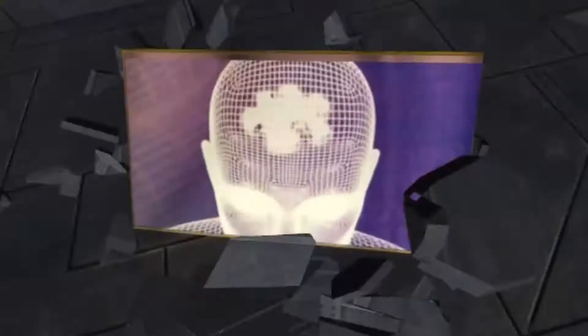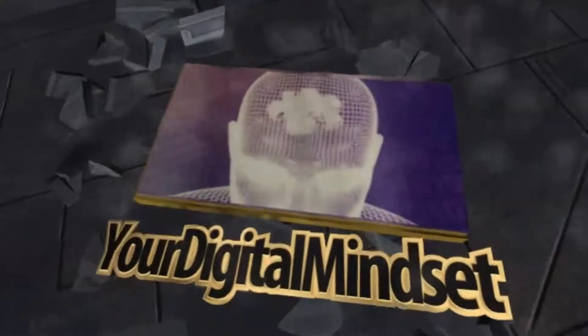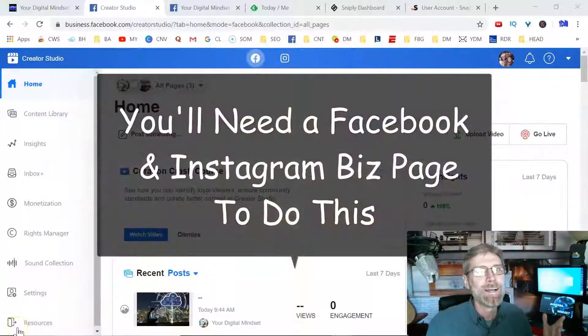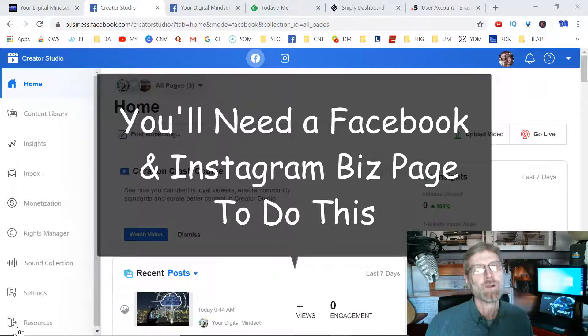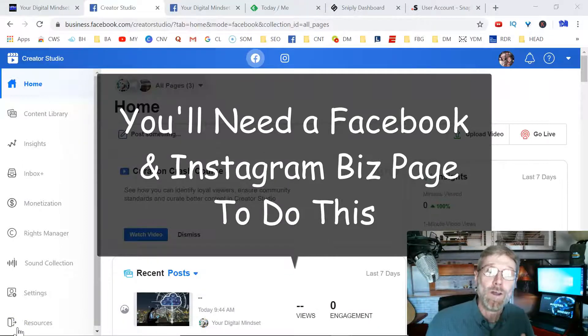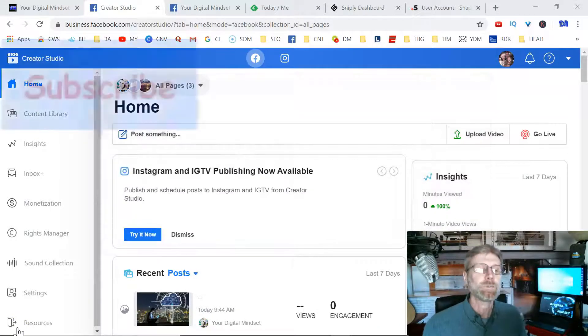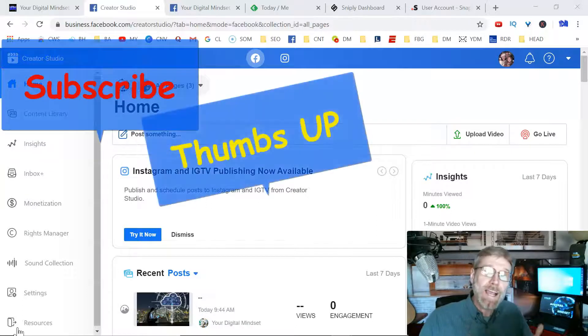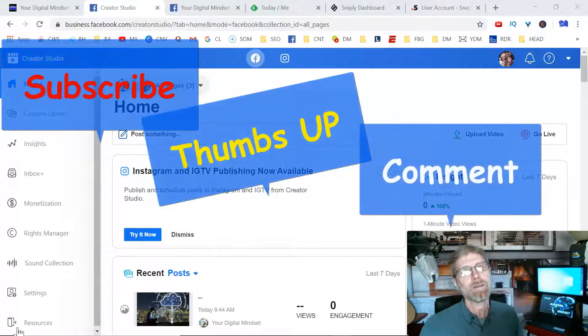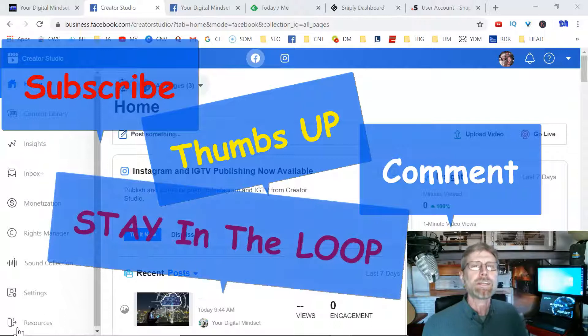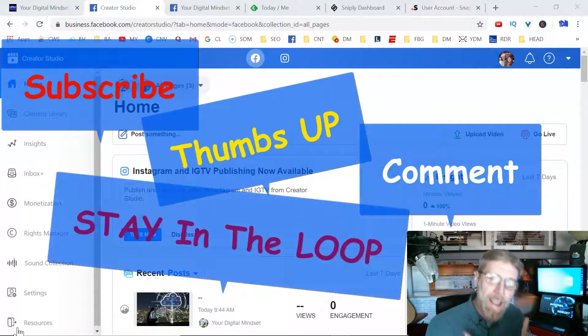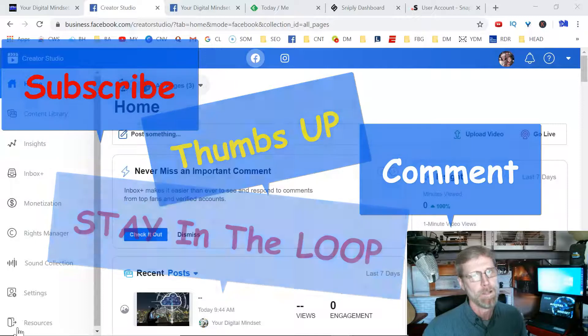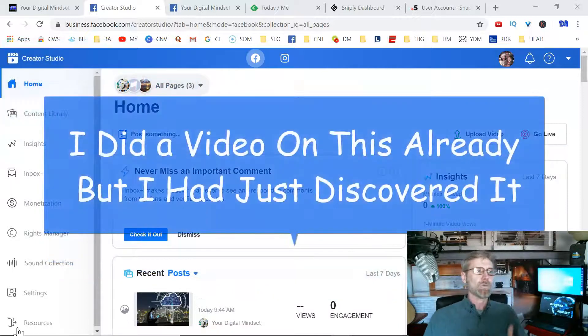Welcome back to Your Digital Mindset, the channel devoted to you, the digital marketer, your mindset, and especially your online business. If you're new to the channel, please don't forget to subscribe, thumbs up if you get value out of this video, comment down below, and pound the notification bell so you get alerted when we drop new videos, which is every Tuesday, Thursday, and Saturday between 6 and 6:30 PM Eastern time.